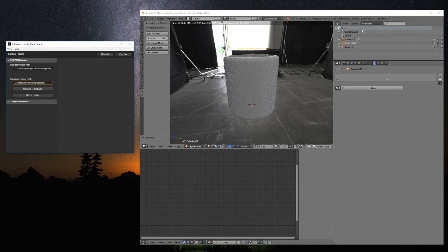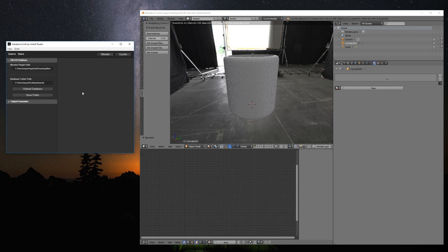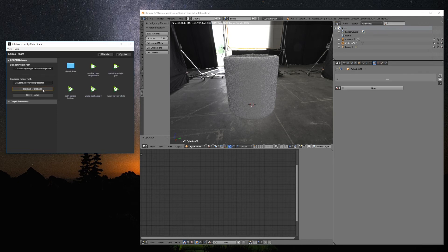Then, we have the Database Folder Path, which is the place where we have all our Substance files. After setting up both paths, we can click Save Paths and the configuration will remain after closing the app. The Reload Database button will reload the database according to the path established in the Database Folder Path parameter.